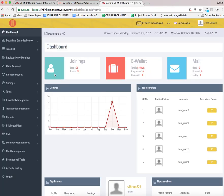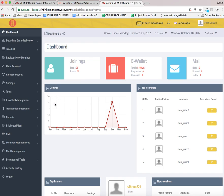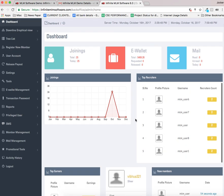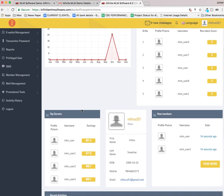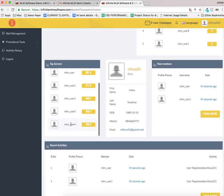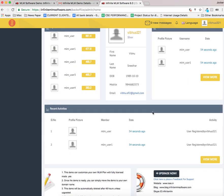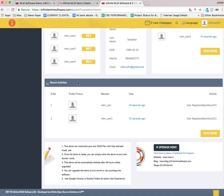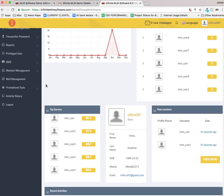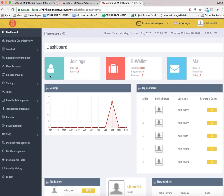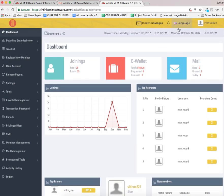Now here you can see the dashboard containing various information like joinings, e-wallet, mail, and here is a beautiful graphical representation showing the number of joinings based on each month. Top recruiters are listed out in this area and top earners are displayed here. Admin's profile is listed and newly added members will be displayed here. At the bottom you can see the recent activities. Everything is available in the dashboard and it will be more convenient for the admin to manage.